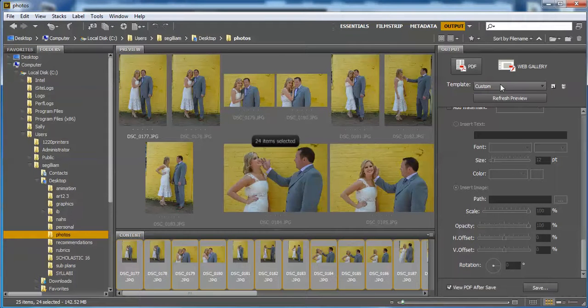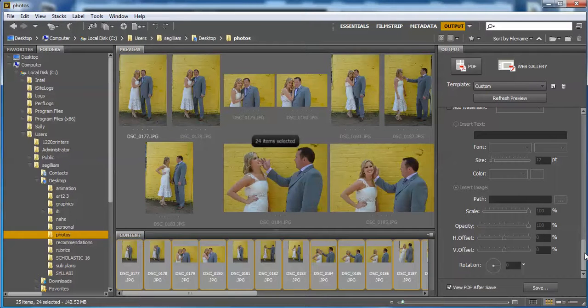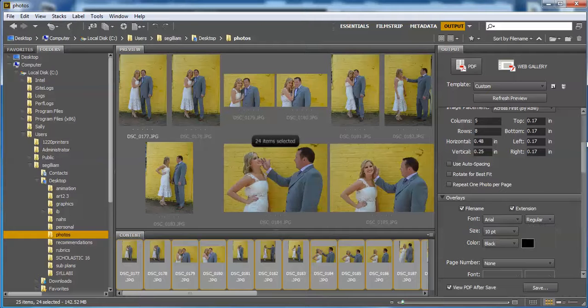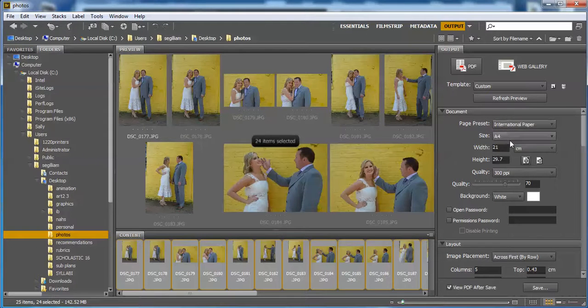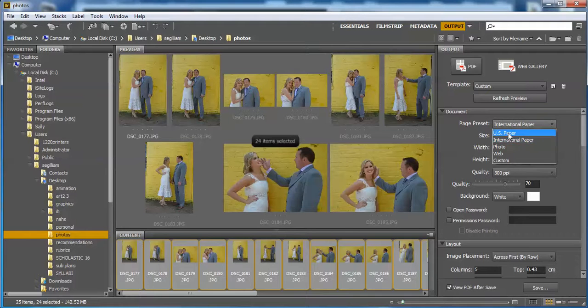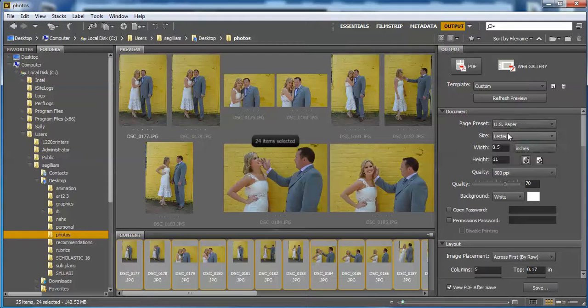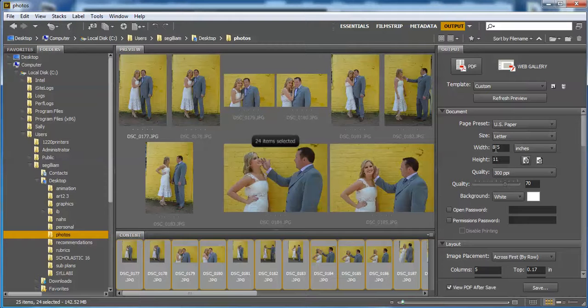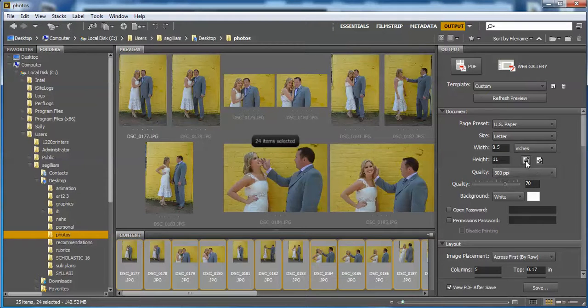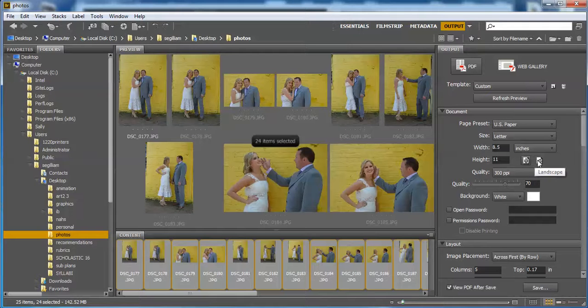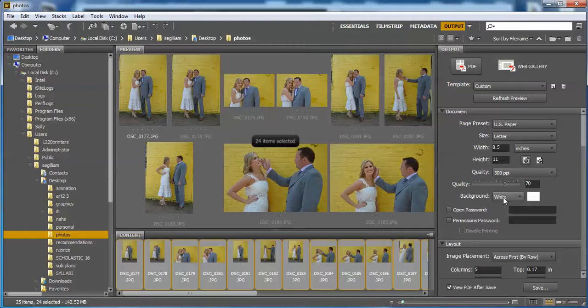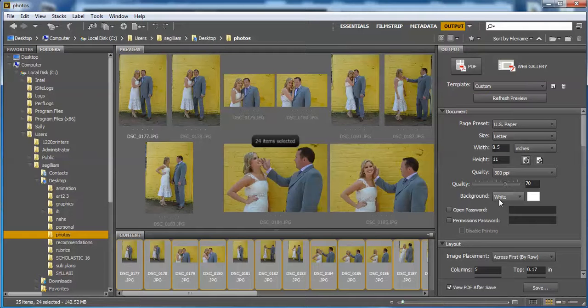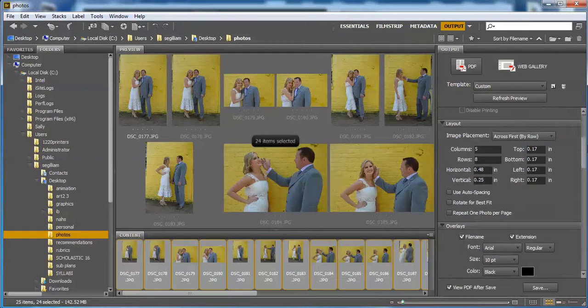Your template is going to be custom because we're going to work on this together. If you look through this menu bar in the document, you can choose international paper, which has sizes that don't make sense to us in the U.S., or you can choose U.S. paper. You want letter 8.5 by 11 inches and the portrait orientation, not the landscape orientation, unless you really like that one better. Quality 300 resolution. The background is white.